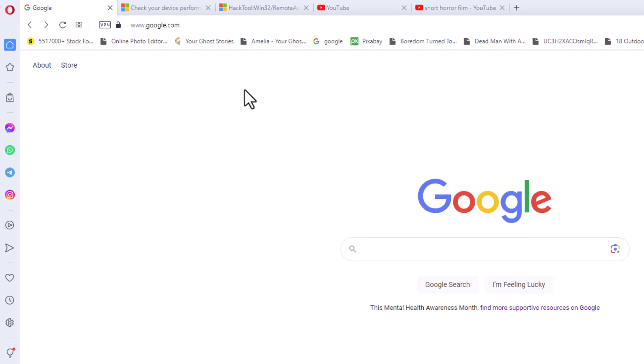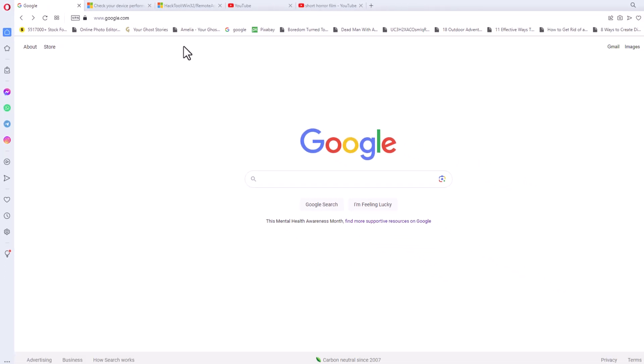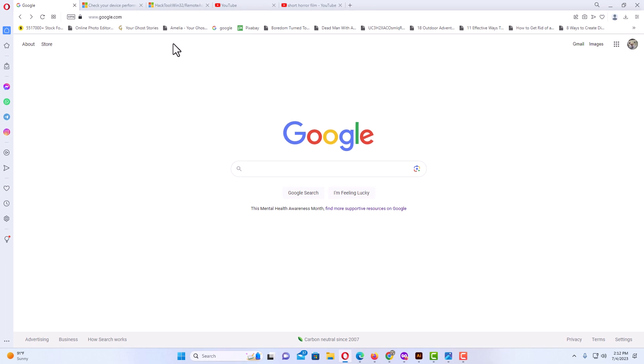Now as you can see, my bookmarks bar has been turned back on. That is how to hide or show the bookmarks bar in the Opera web browser. Thanks for watching.